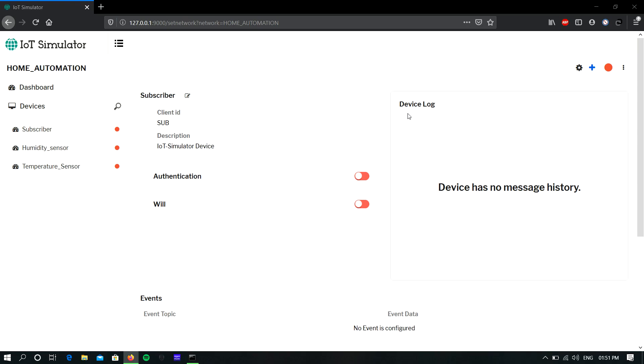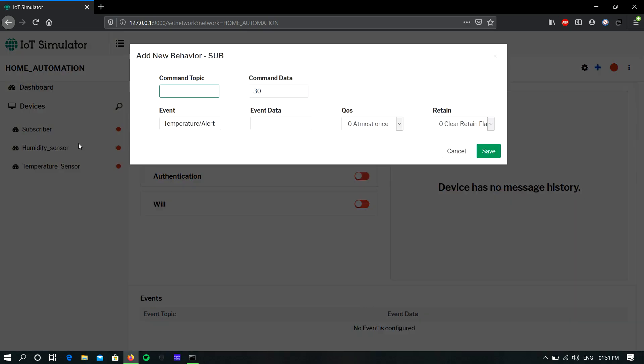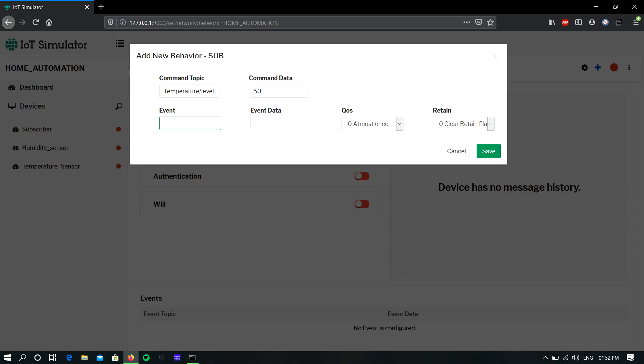To create, click the plus icon on the top right corner and select behavior. Here you should give the publish topic and give the command data, that is threshold data. And here you can generate the event, that is the alert event.